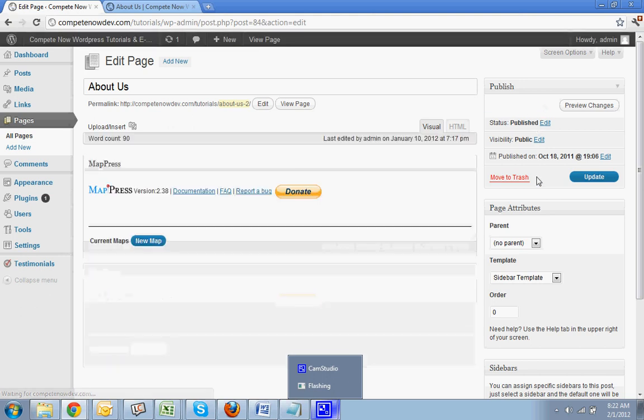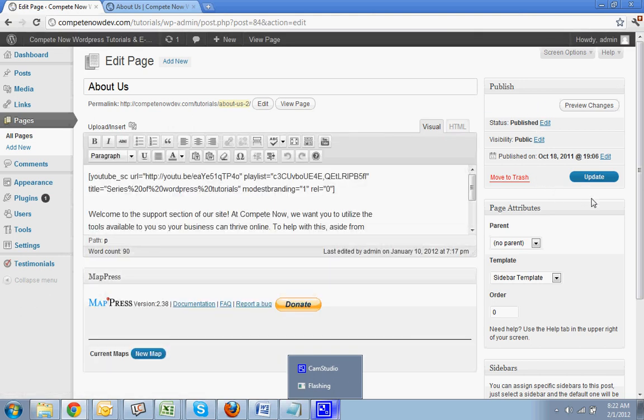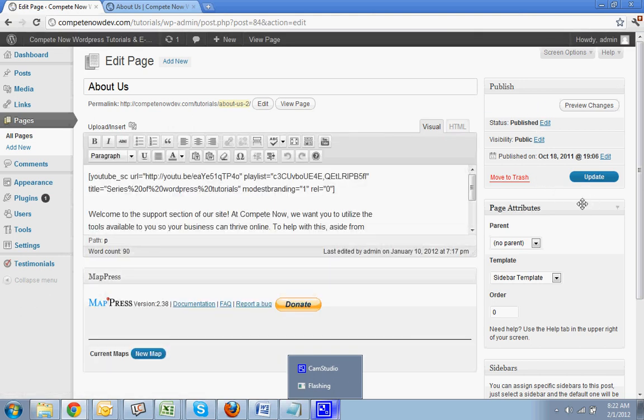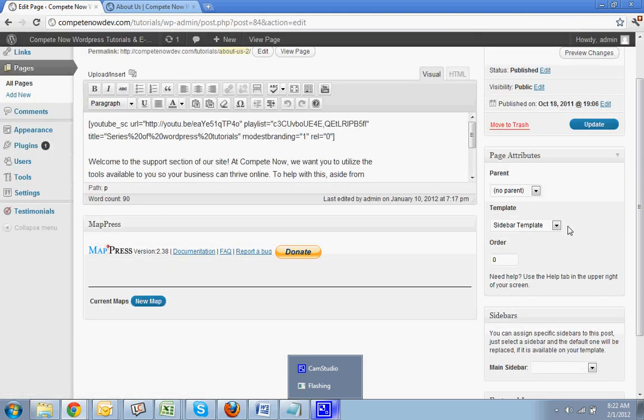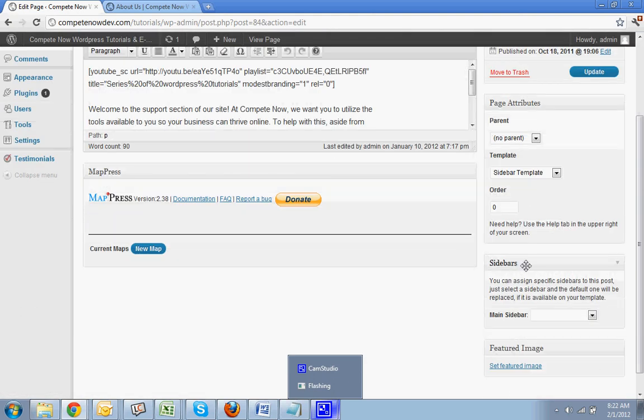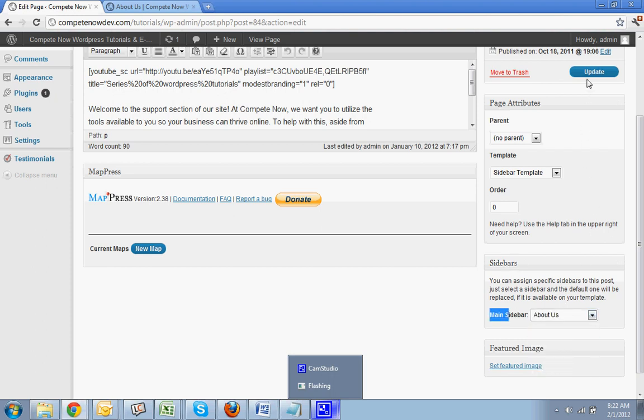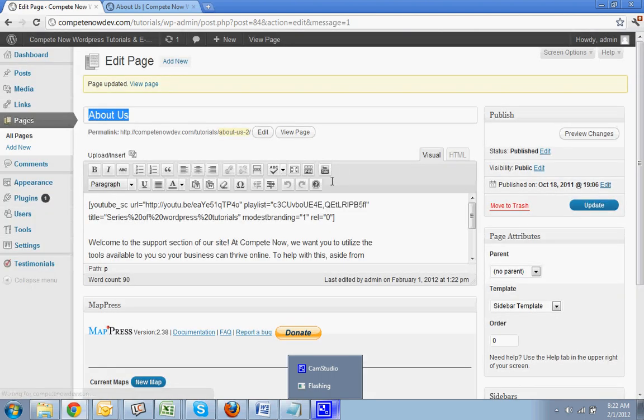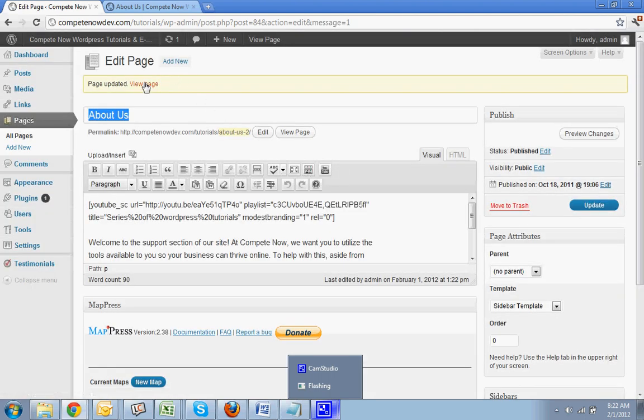Okay. And you'll see on the side here, it keeps scrolling. You see sidebars. And right now it has the main, but you change it to the about us. Okay, and now that's changed. Let's view the page.